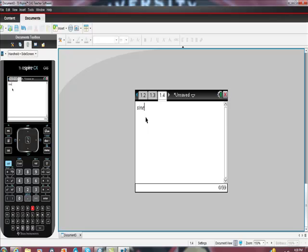If I type sine here, it goes back to italics, which means the calculator does not understand what you're asking it to do.